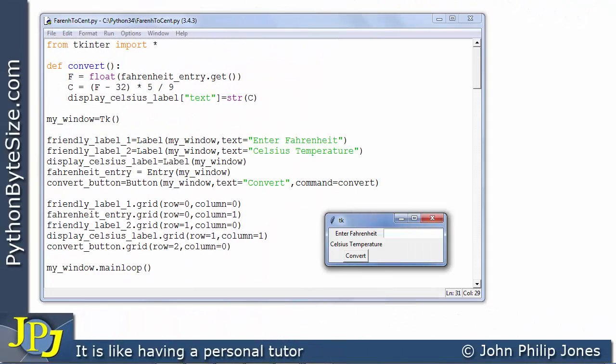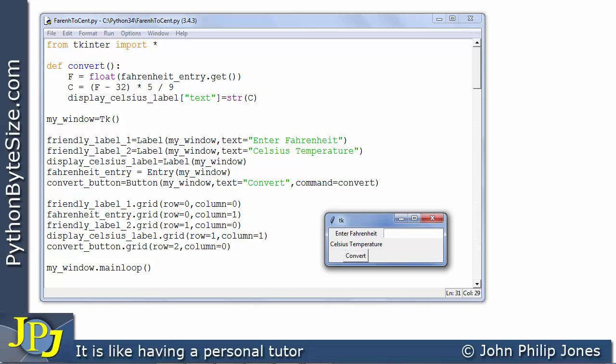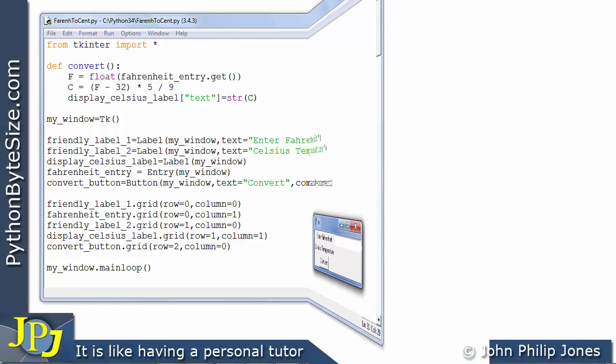This is the computer program we looked at in the last video and here you can see its runtime. At the moment none of the widgets on the graphical user interface actually have the focus.